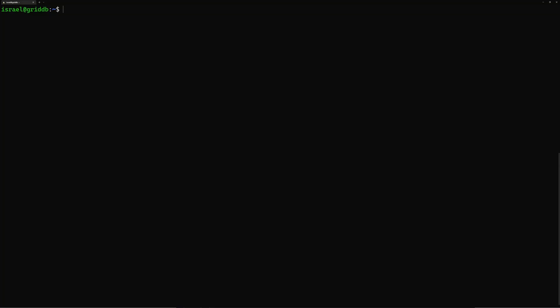Hello and welcome back. We are going to be installing GridDB directly onto Ubuntu.